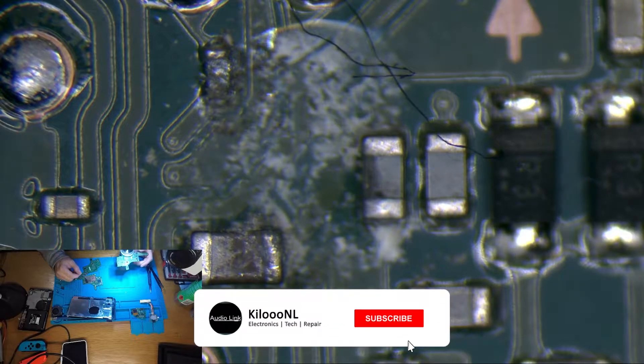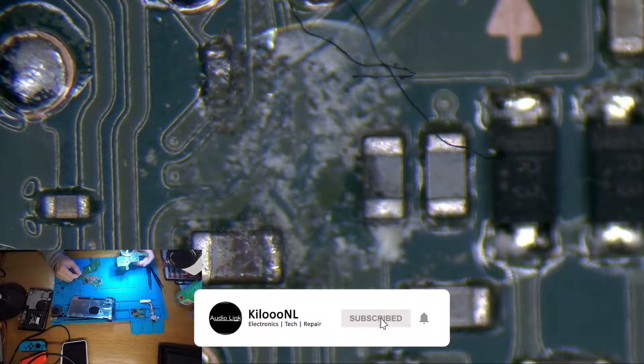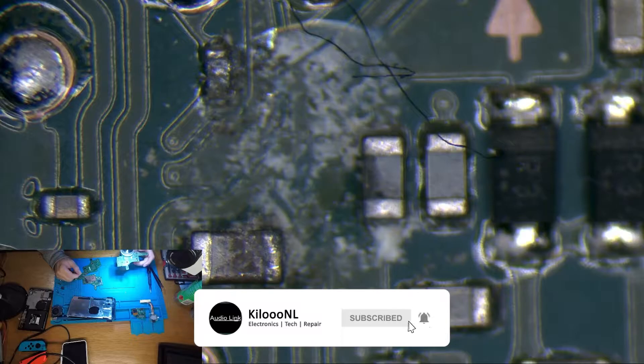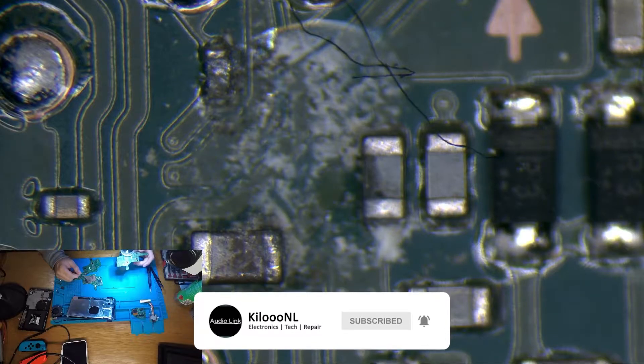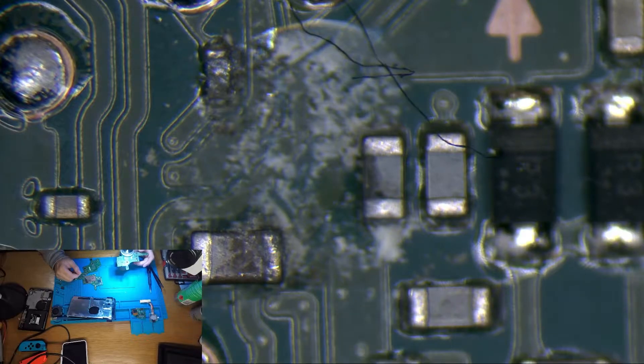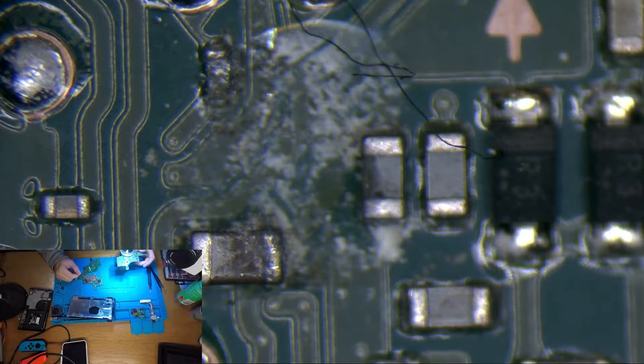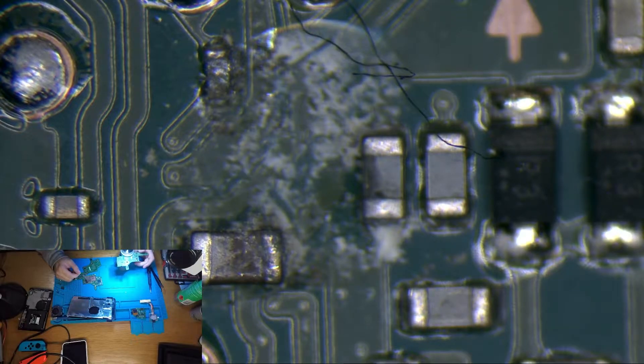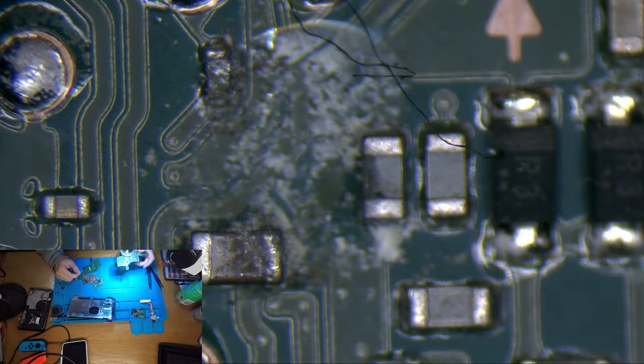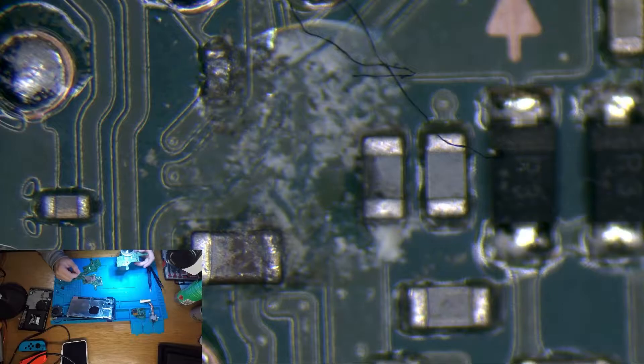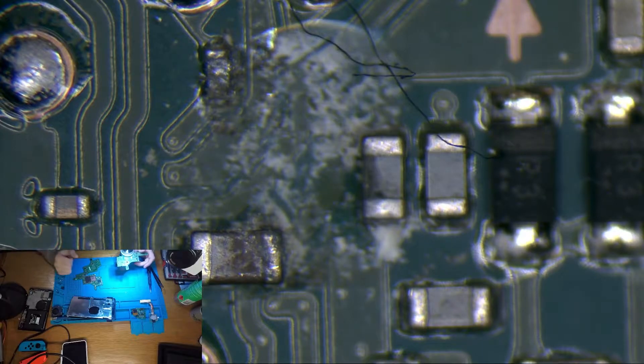Today we're going to be tackling this Nintendo Switch that a customer brought in. The issue with this switch is the customer says it works on the dock but it does not work when it's off the dock. So it only works on the dock.